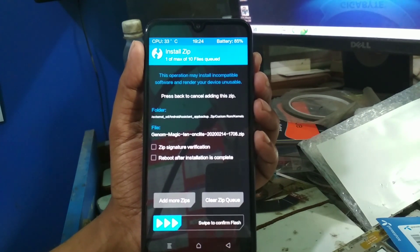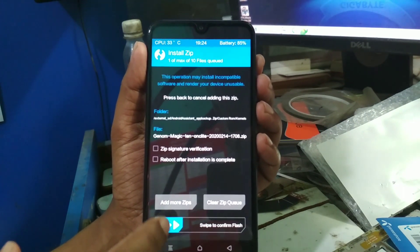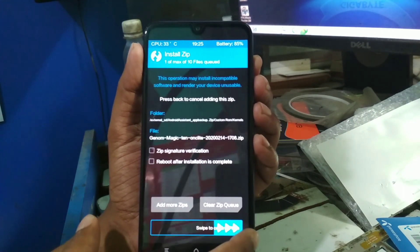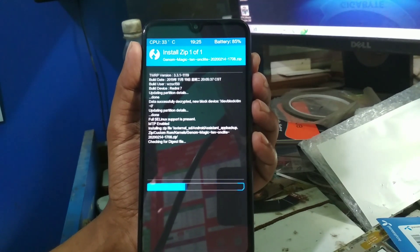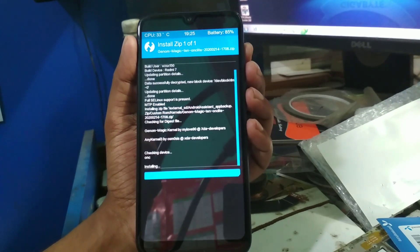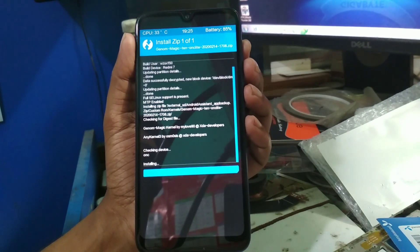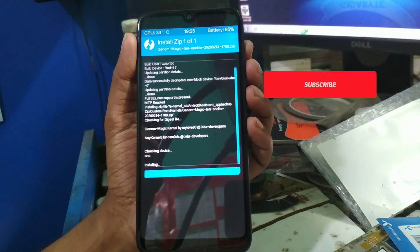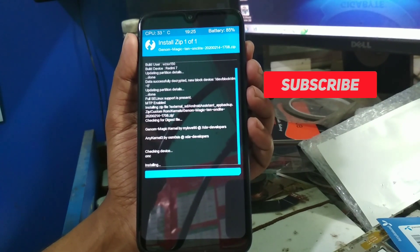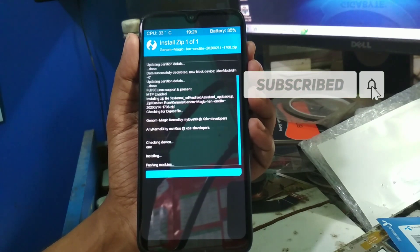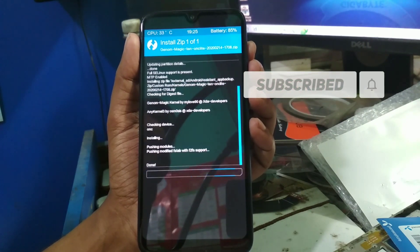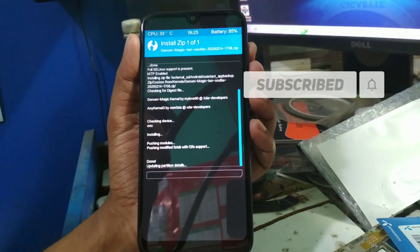Now select the file and swipe to flash. Just wait for a few seconds.